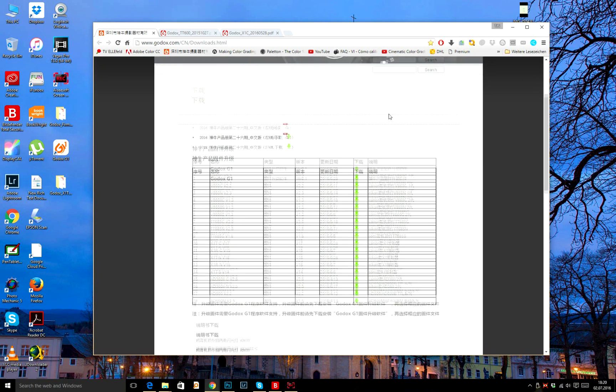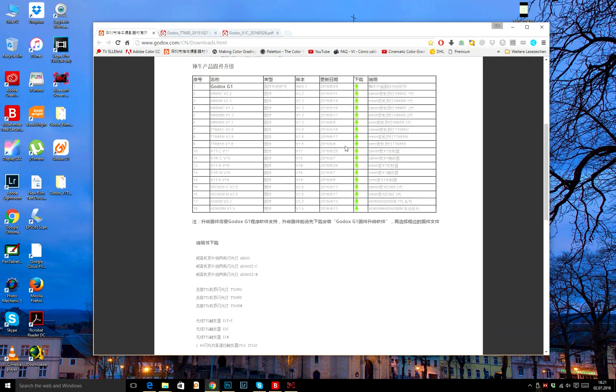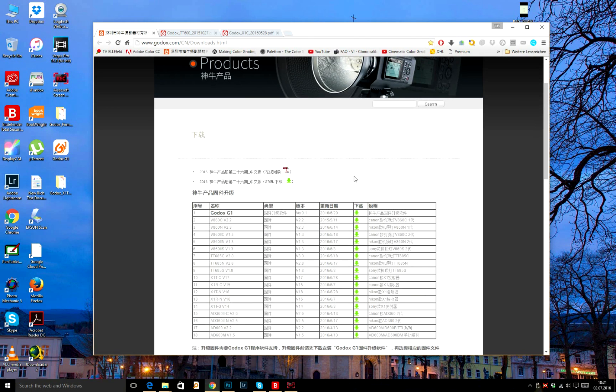Godox recently released new upgrade software called Godox G1. It was released a few days ago and I'm going to show you how to do it. First of all...